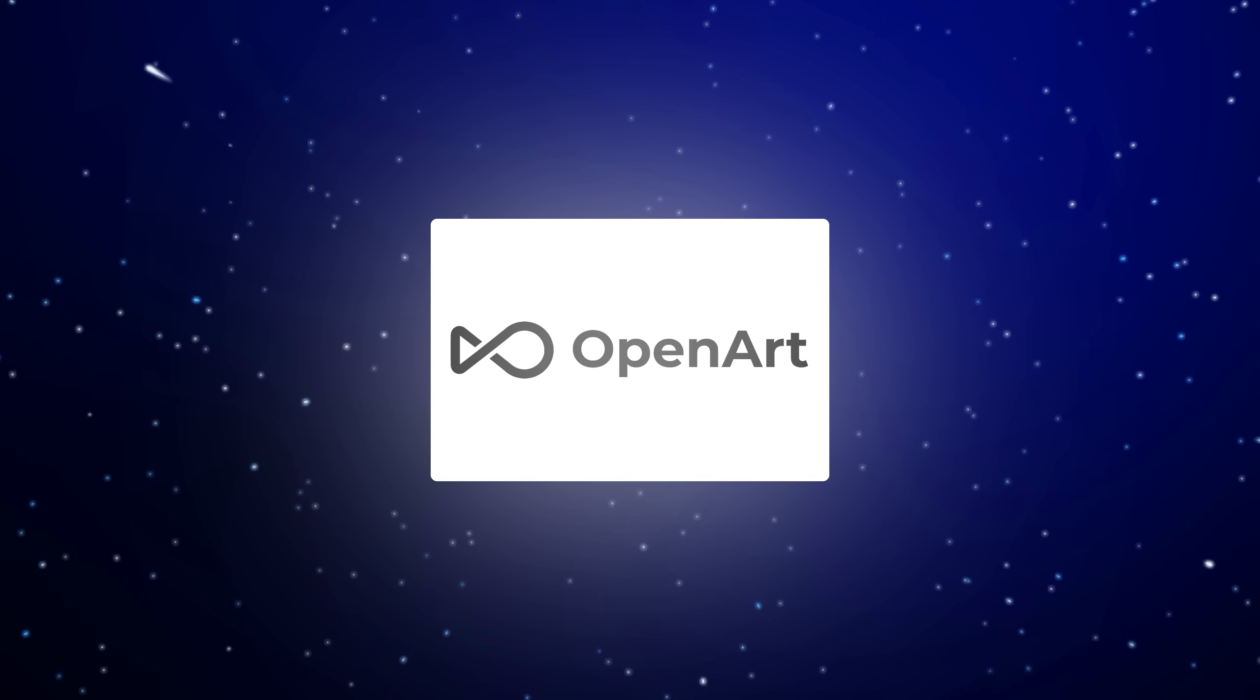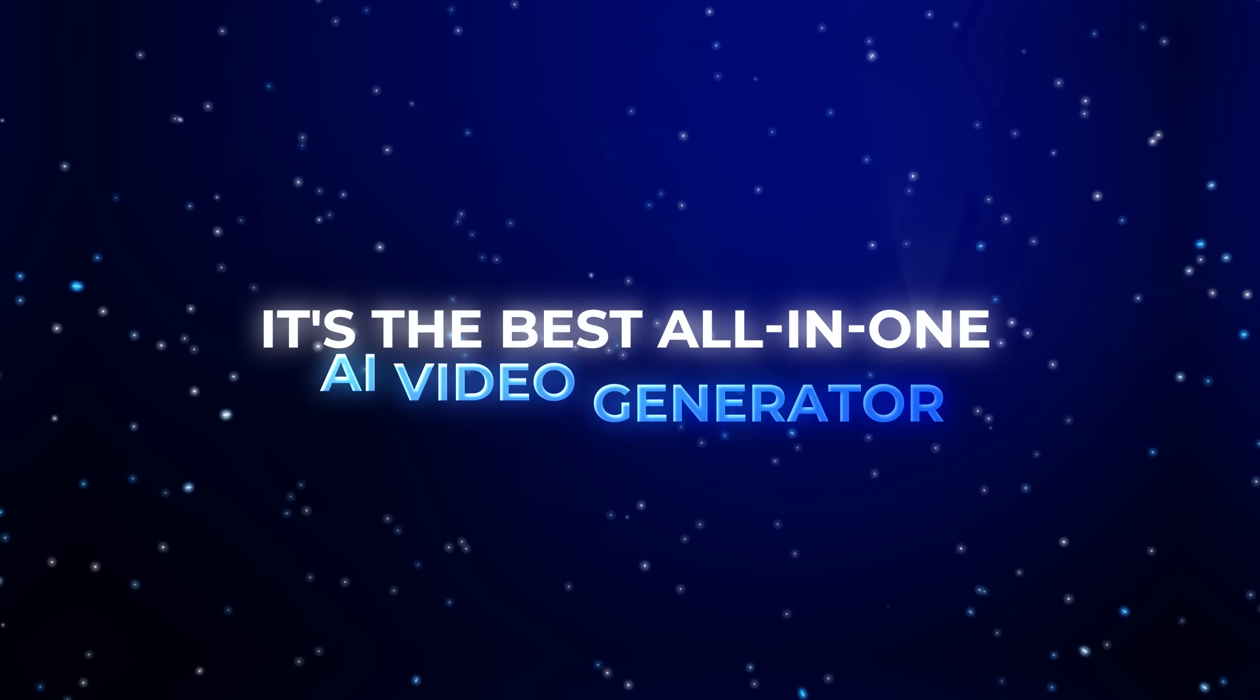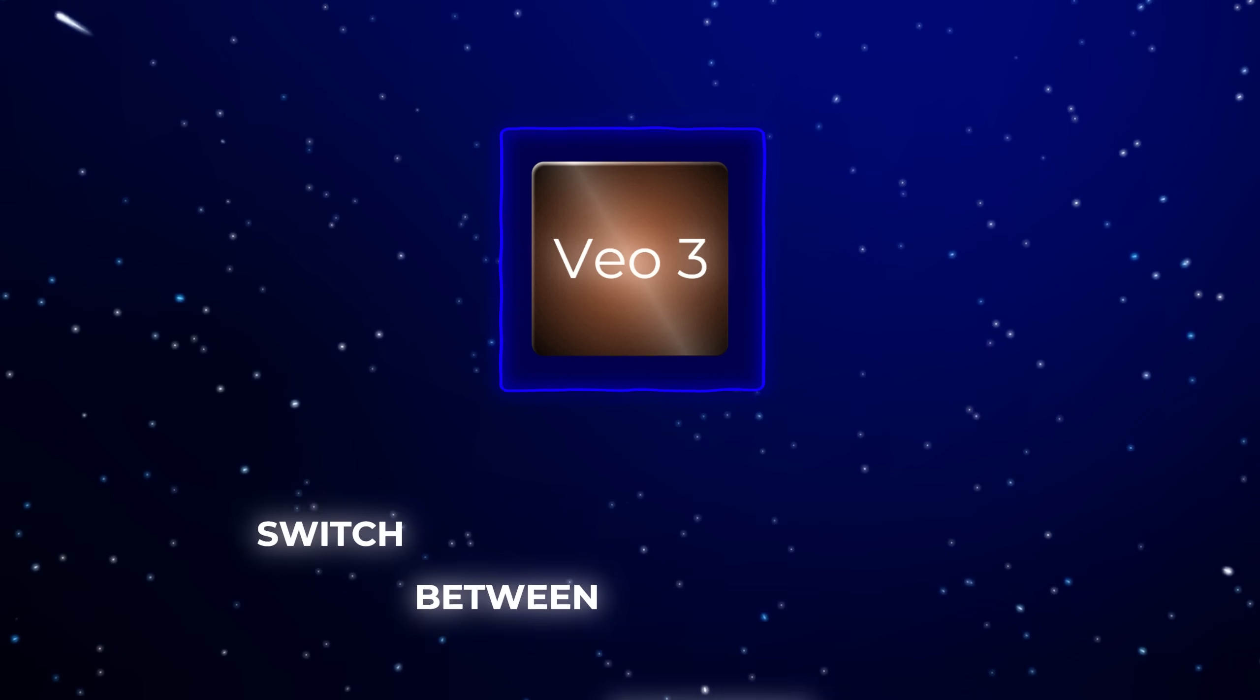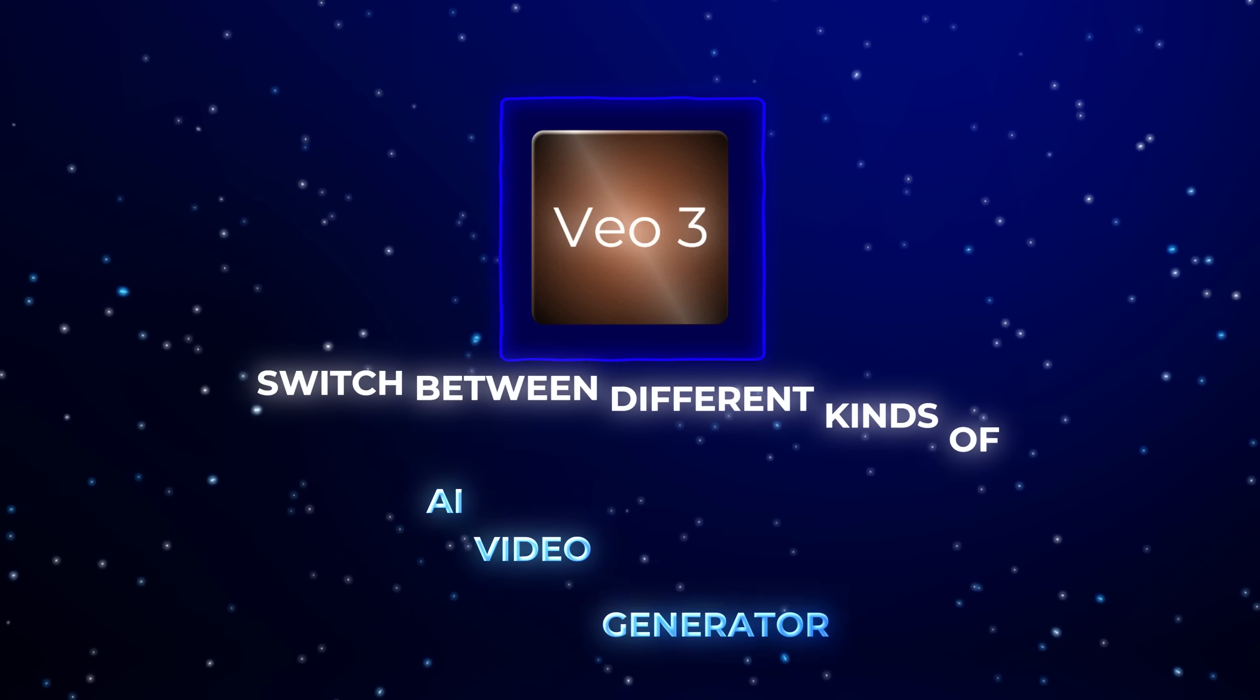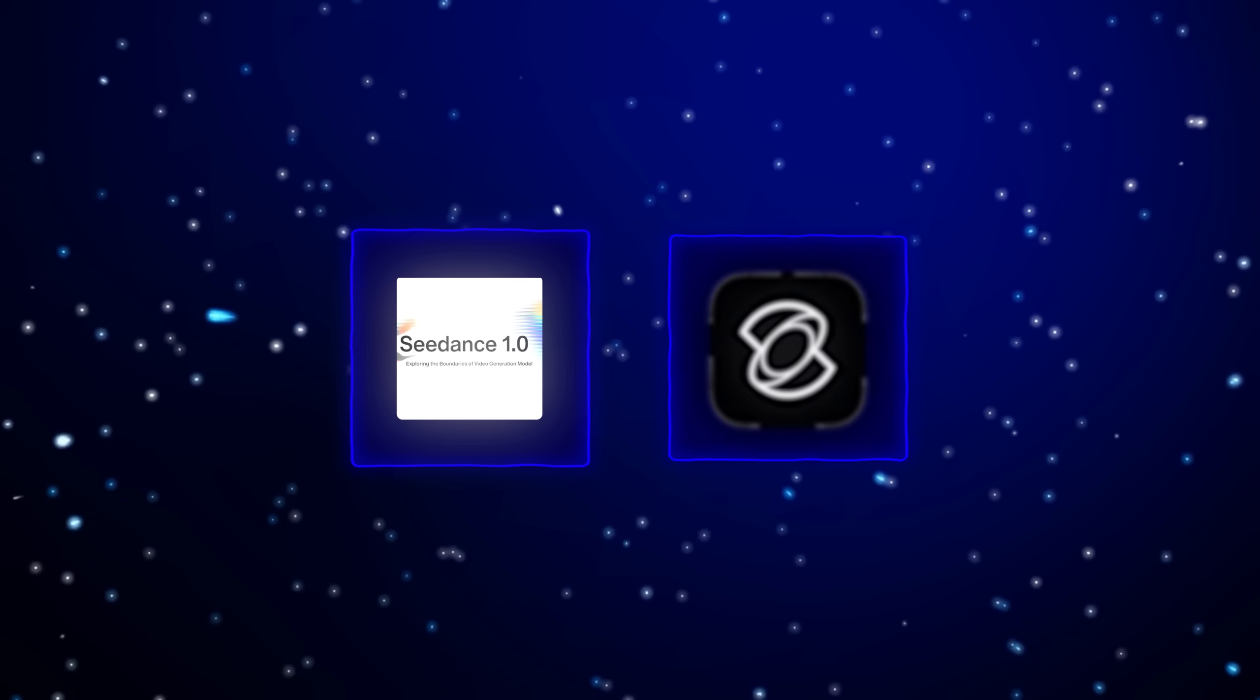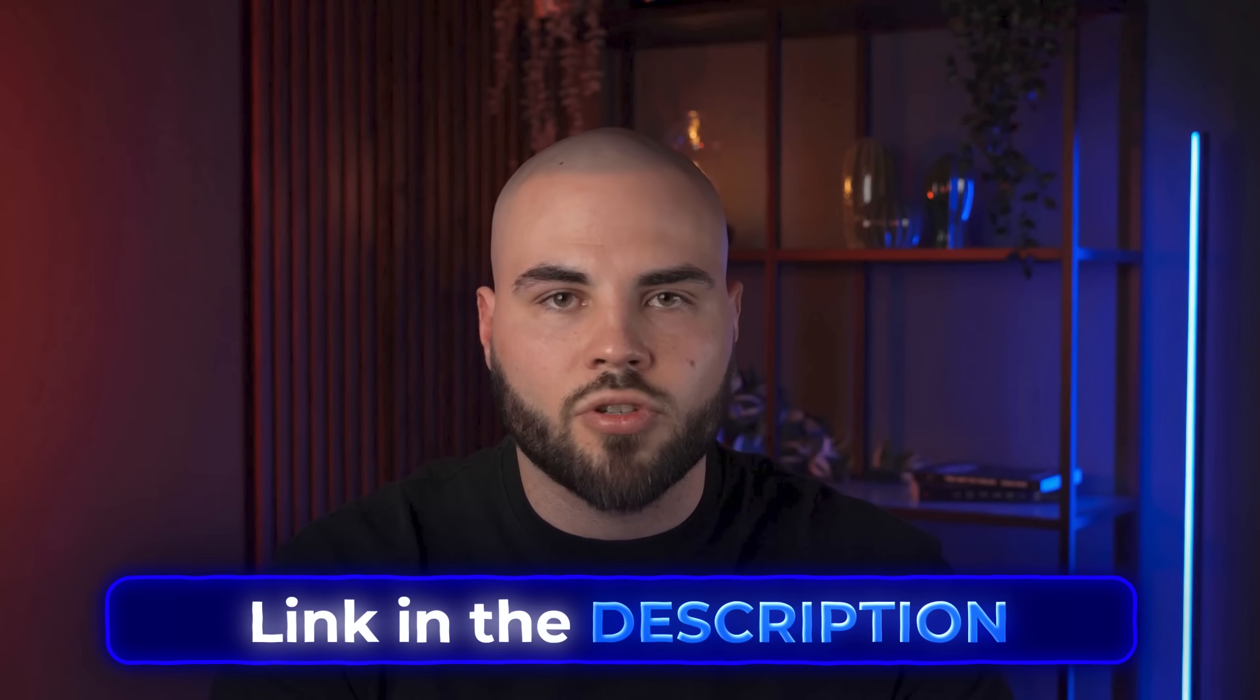For this tutorial, we're using OpenArt as it's the best all-in-one AI video generator. Within this tool, we can easily create videos with Veo3 and switch between different kinds of AI video generators like Seedance or Kling AI. I've put the link for OpenArt down below so you can test this out with their free trial.